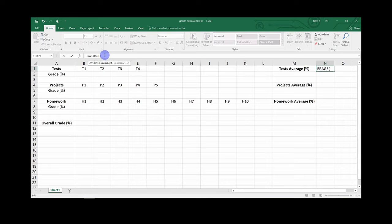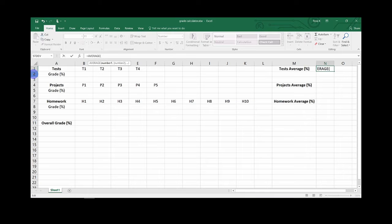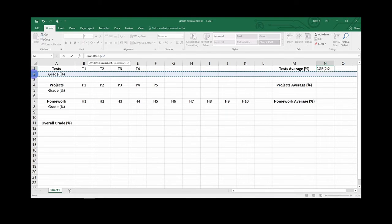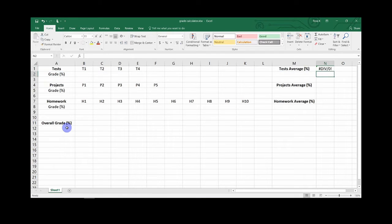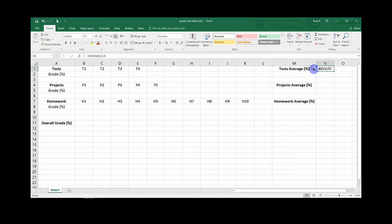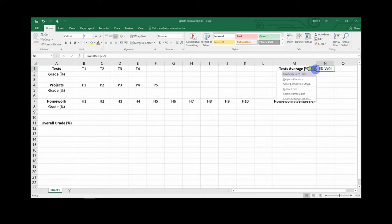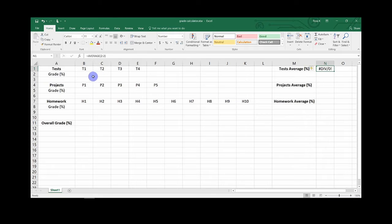And then after this open parenthesis, you want to go over to row 2 and click when you see the arrow to highlight the entire row. Then close off the parenthesis and hit enter. You will see that you will get this error message, which just means the function is trying to divide by zero. That's only because we have not put in any grades yet. So this will change once we add grades.